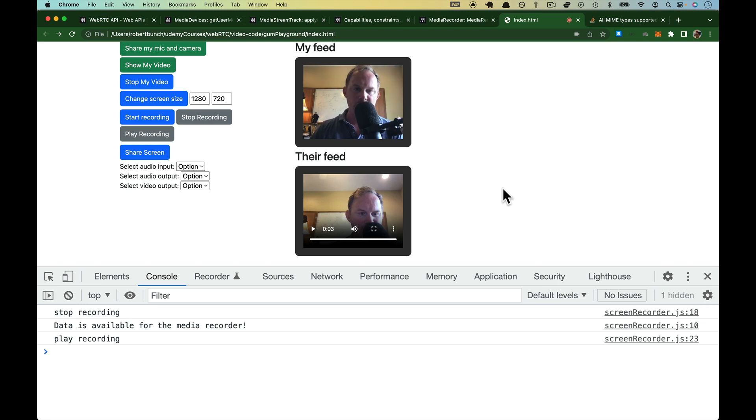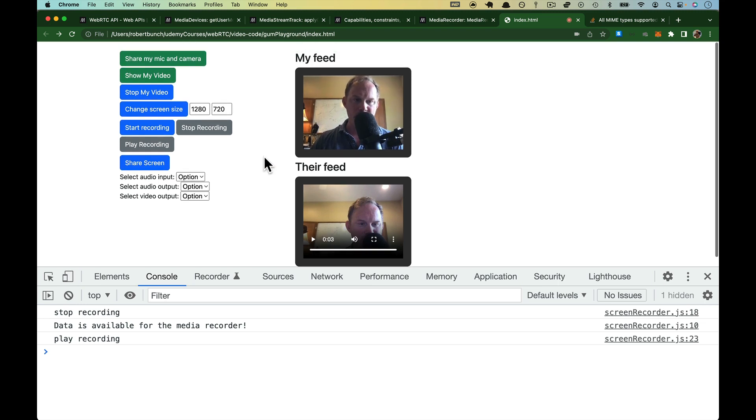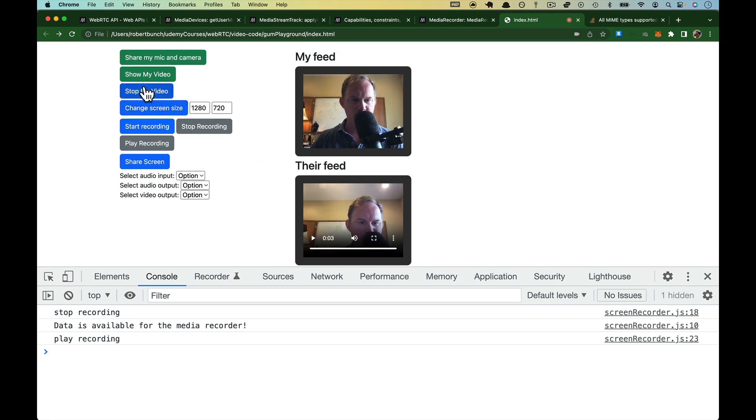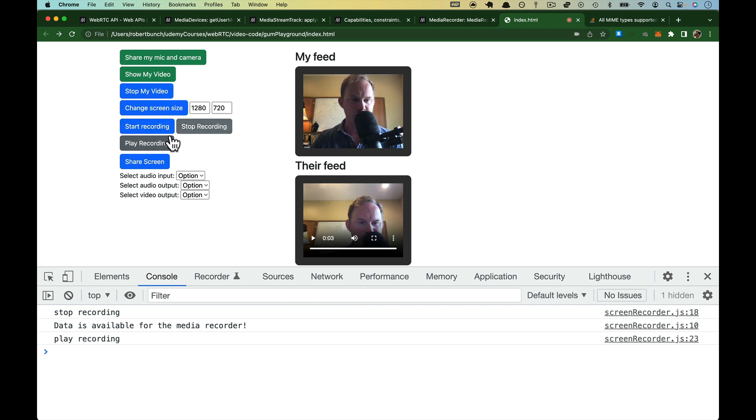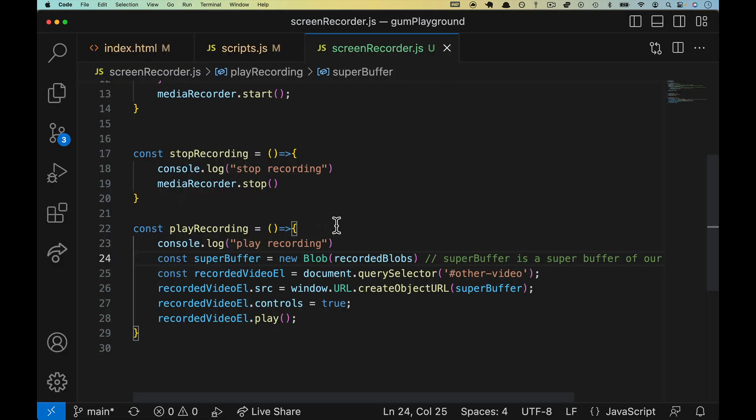Picking up from the last video, we left off where start recording, stop recording, play recording don't change colors and they should. We want to get ready share screen and then these other inputs, so let's do that in this video.